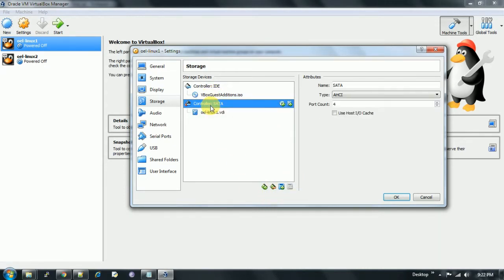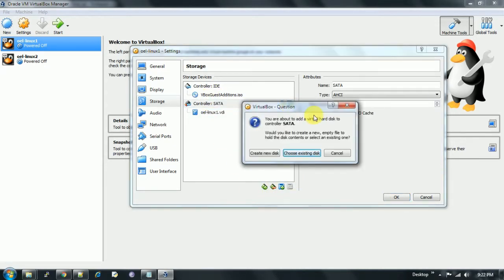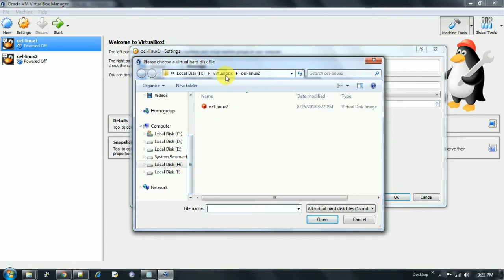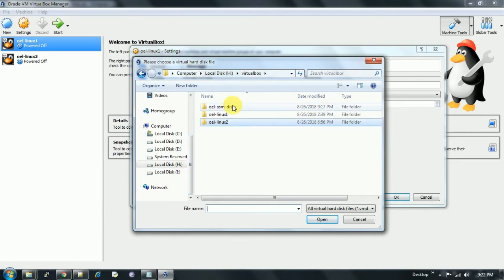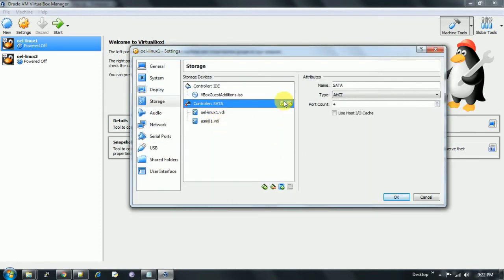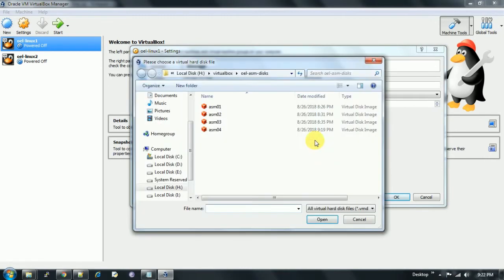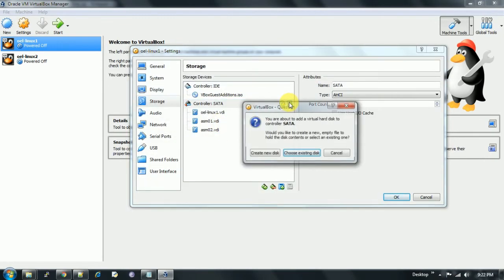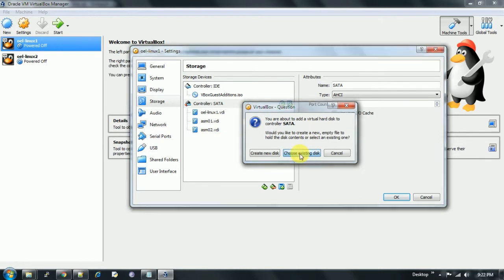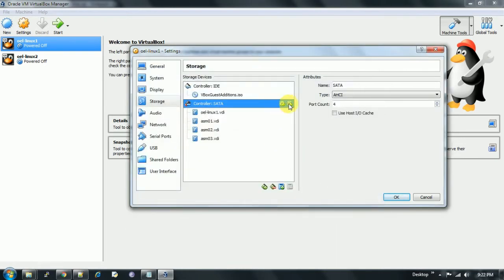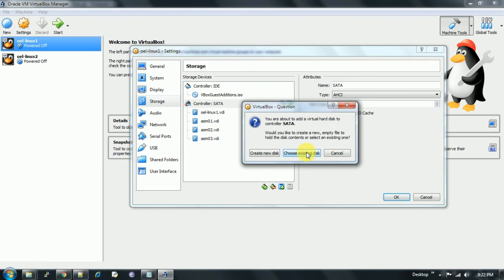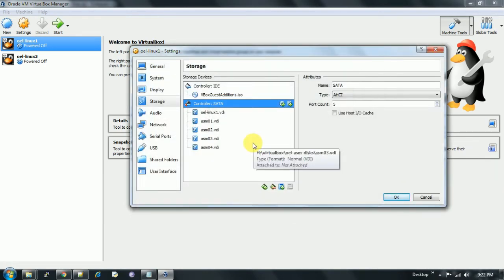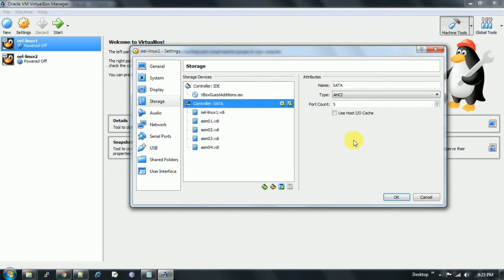I go to controller, then click on hard disk and choose existing disk. Go to the path where this disk was created. One by one we need to select ASM01, choose existing disk ASM02, ASM03. Now all the four disks are attached to the one machine, to the OEL-9X1.